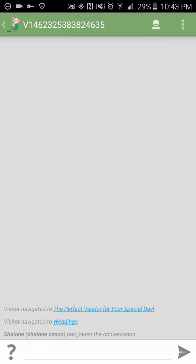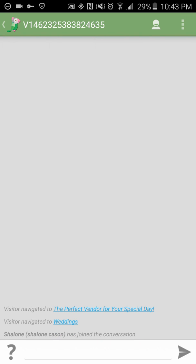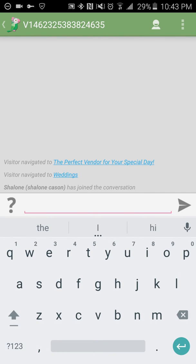So once you click join, your face is going to pop up there to say, hey, whoever you are. And then you can put some texts in here and say whatever it is you want to say and hit send. The person can choose to respond or not, but you've already extended your hand.